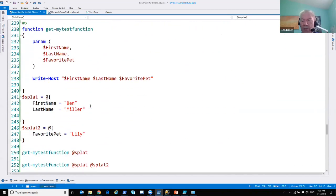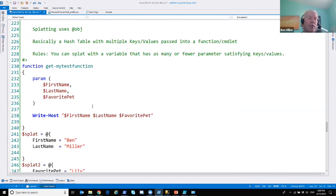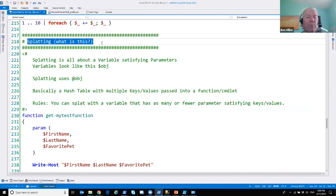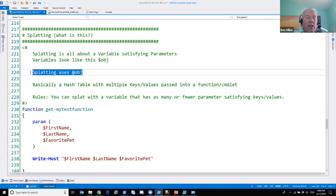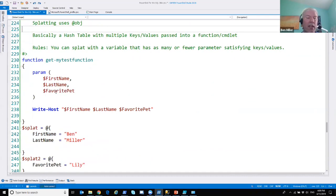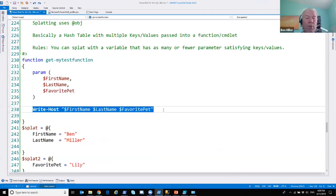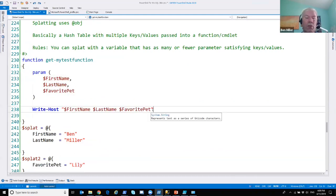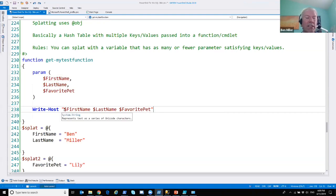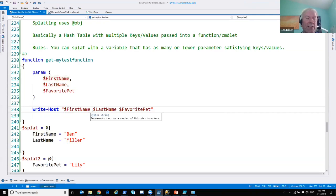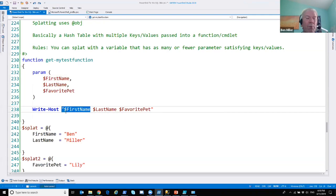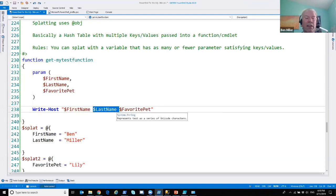The last thing is splatting — a principle in PowerShell that uses hash tables to pass parameters to functions. Here's a function that takes parameters FirstName, LastName, and FavoritePet, then writes them out. Double quotes in PowerShell are 'magic quotes' that allow variable replacement inside strings: PowerShell sees the dollar sign, reads the variable name up to the space, and substitutes the value. Single quotes do not expand variables. This makes string interpolation clean without needing concatenation.